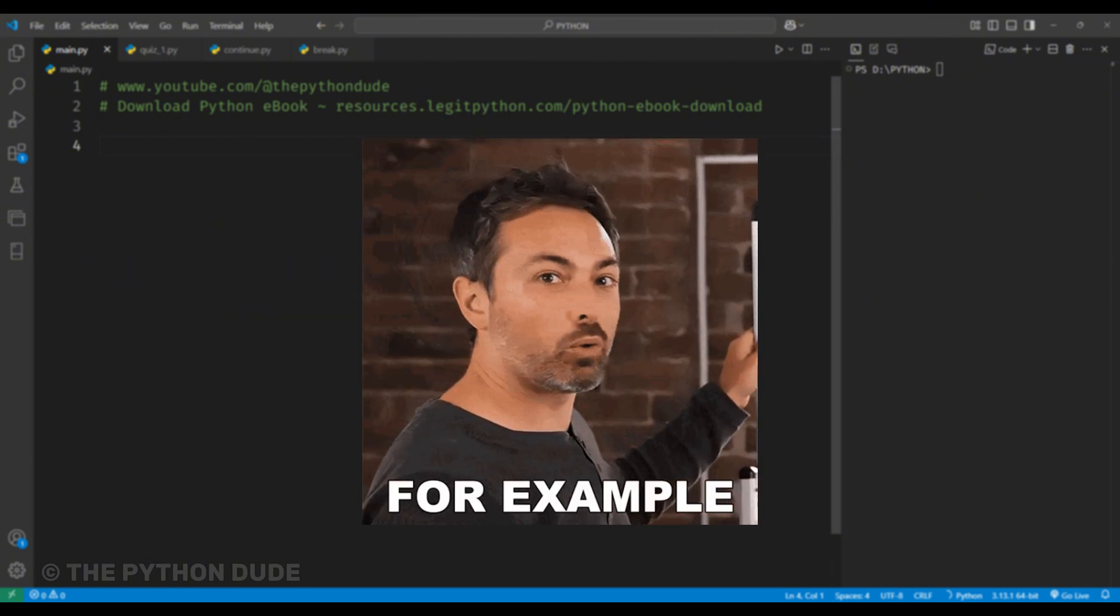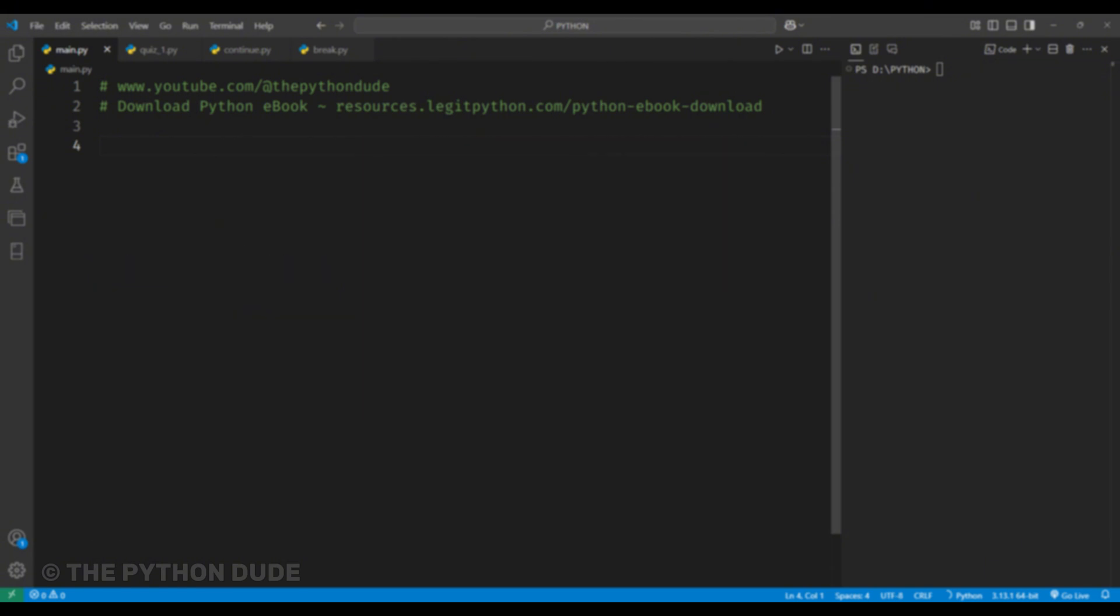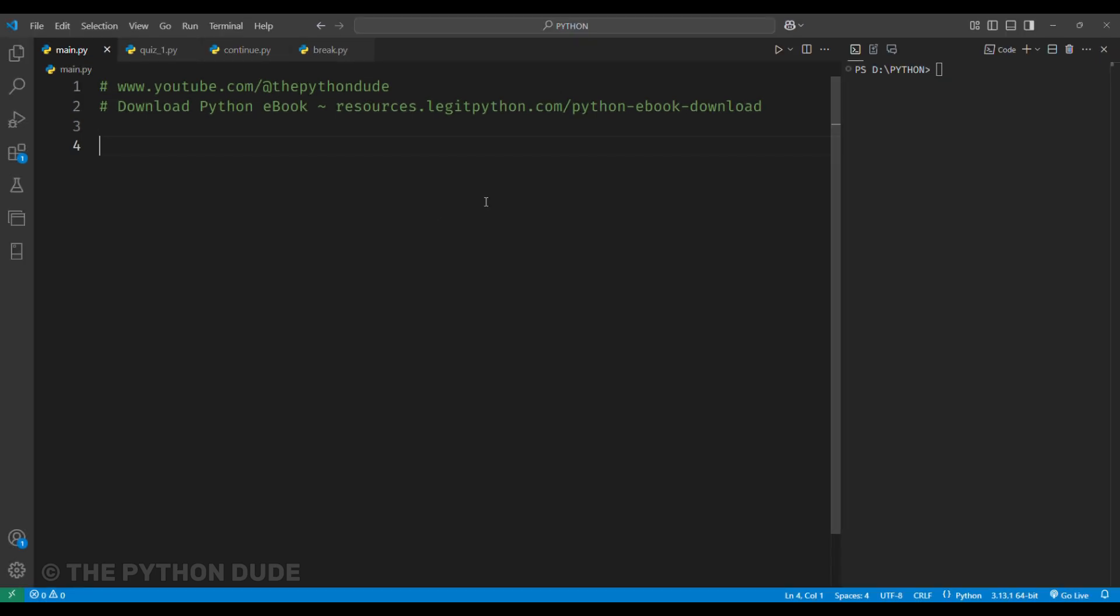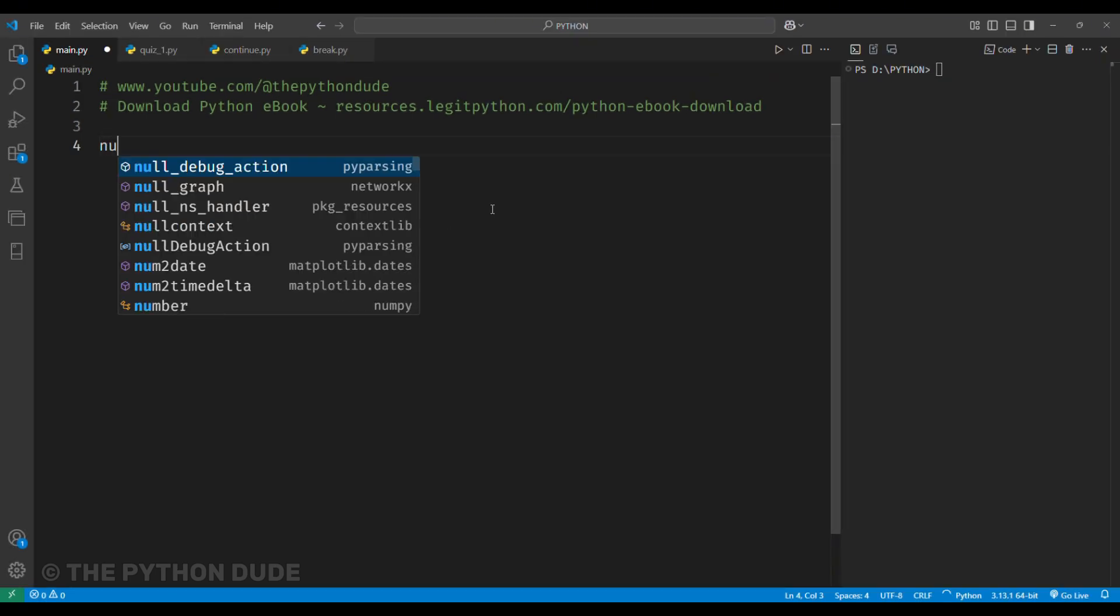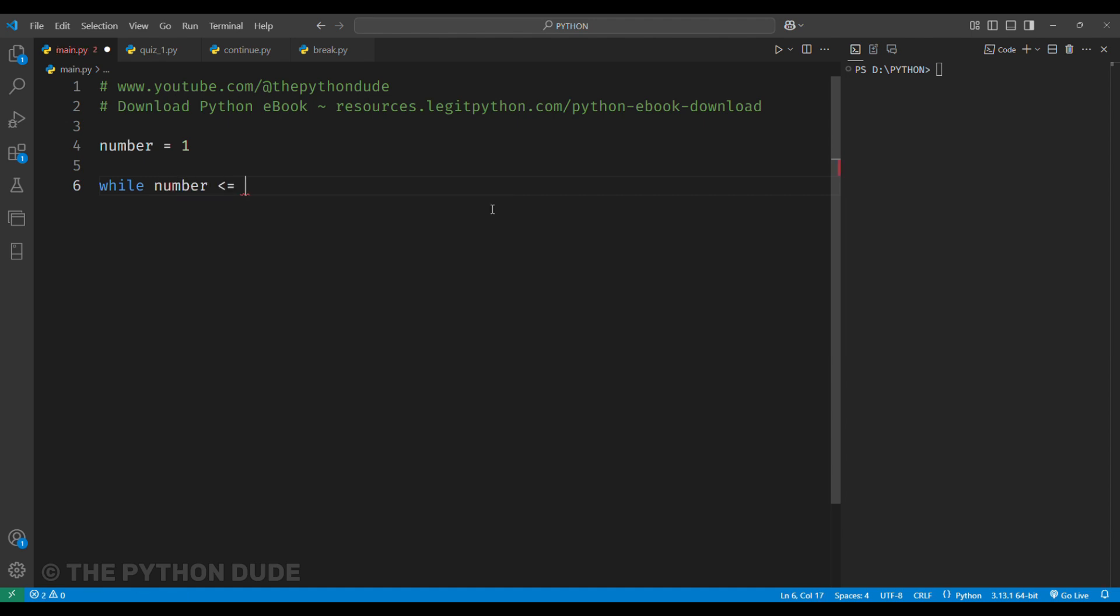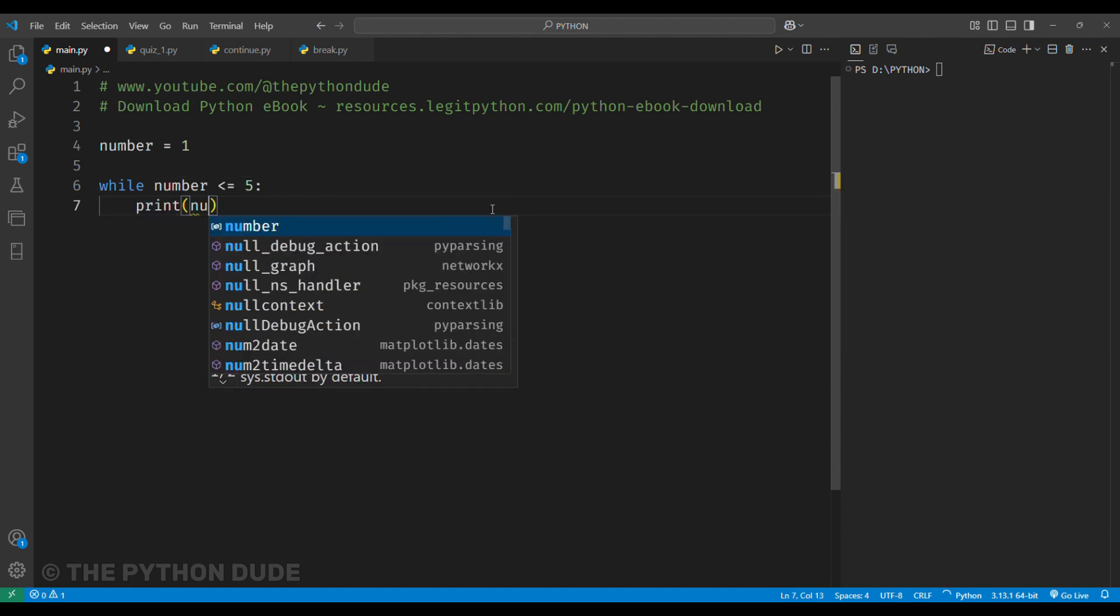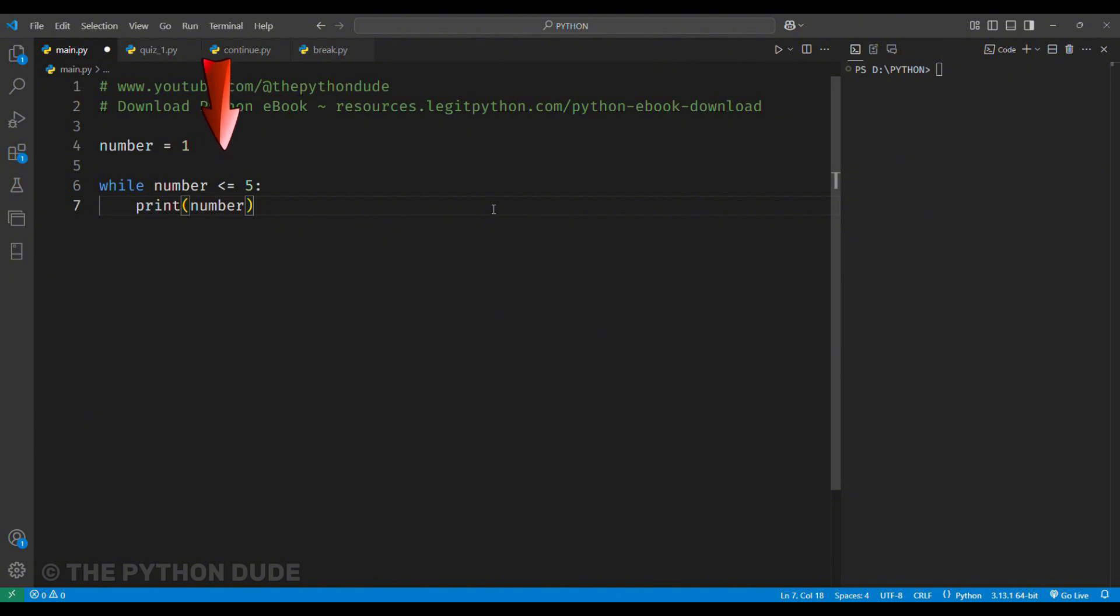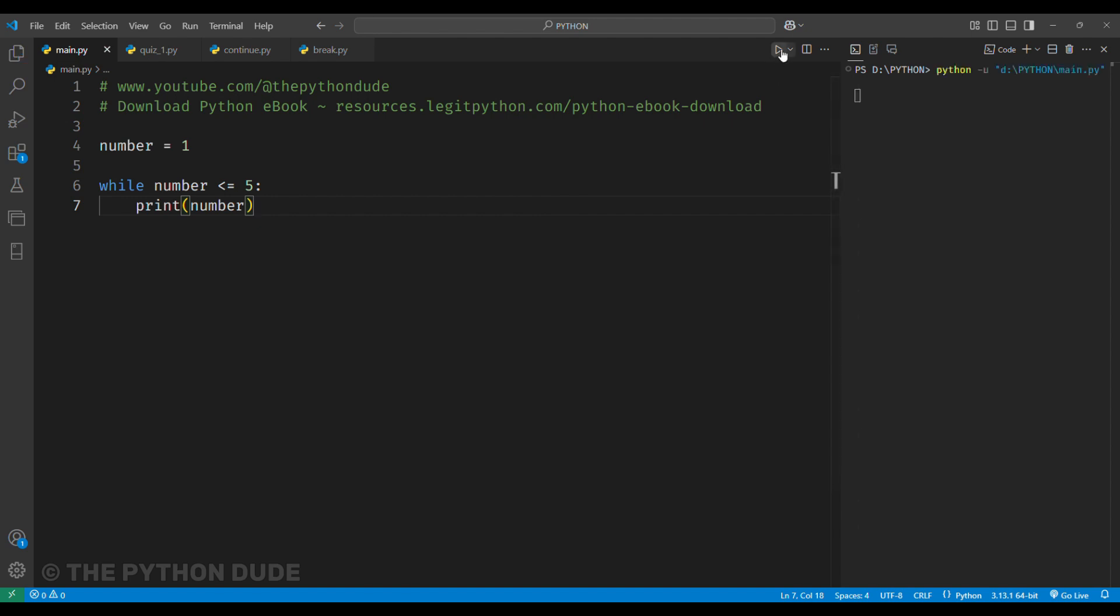So, for example, let's say we want to print numbers from 1 to 5 using a while loop. We can start by setting a variable, let's call it number, and set it to 1 because we want to start from 1. Then, we write a while loop that says, while the number is less than or equal to 5, print the number. We use less than or equal to, because if we don't, it will only print numbers up to 4. Alright, let's run this code and see what happens.